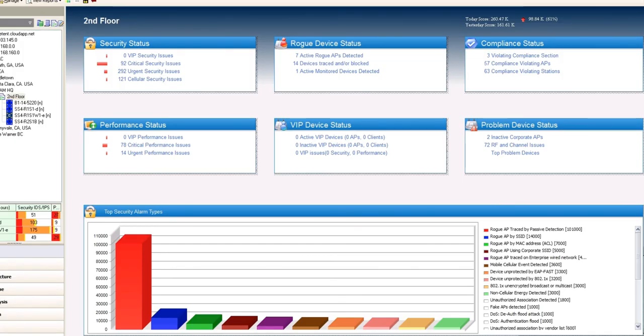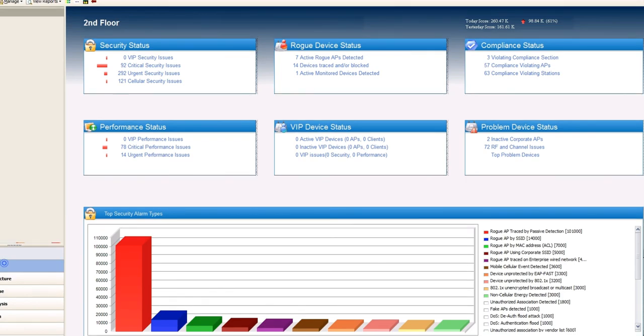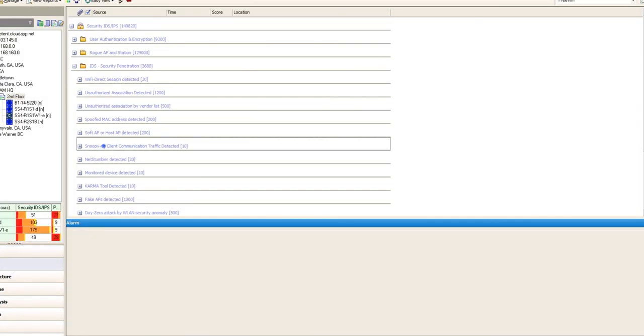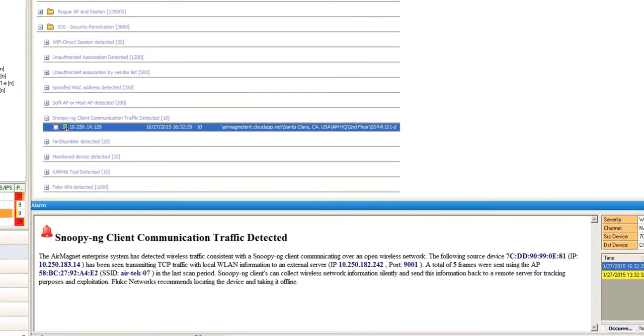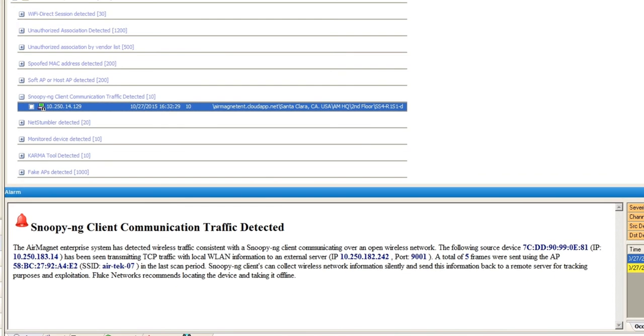Okay, so we're going to bring up AirMagnet Enterprise here, and we just released a dynamic threat update signature for the Snoopy client. As you can see here, we've got information like the source MAC address, the IP address it was using, what was the destination IP address, what was a port being used, as well as the SSID for the backhaul. Thanks again for watching.